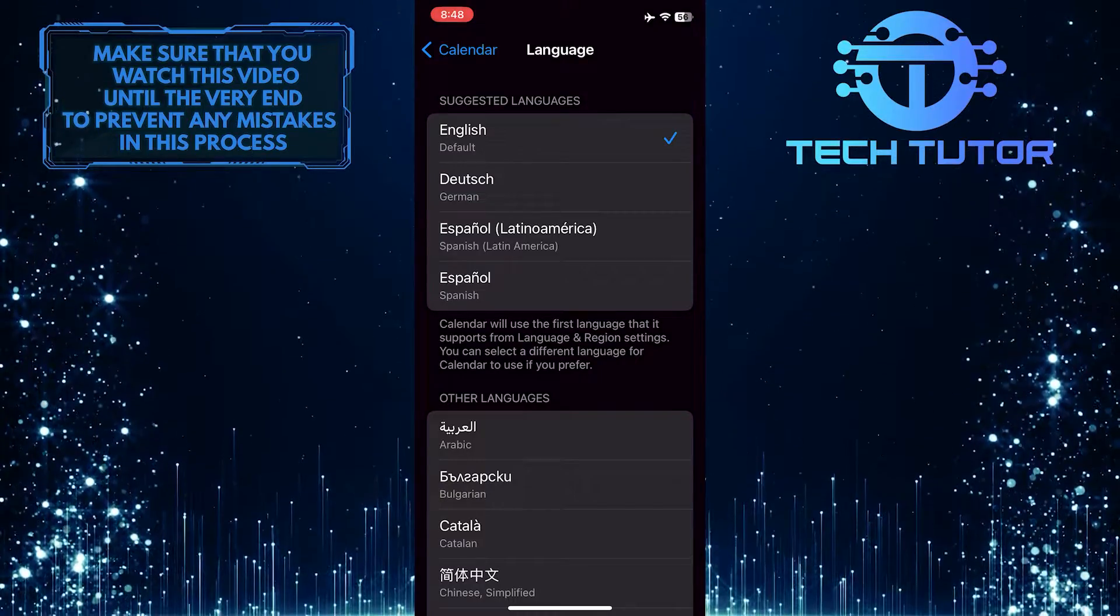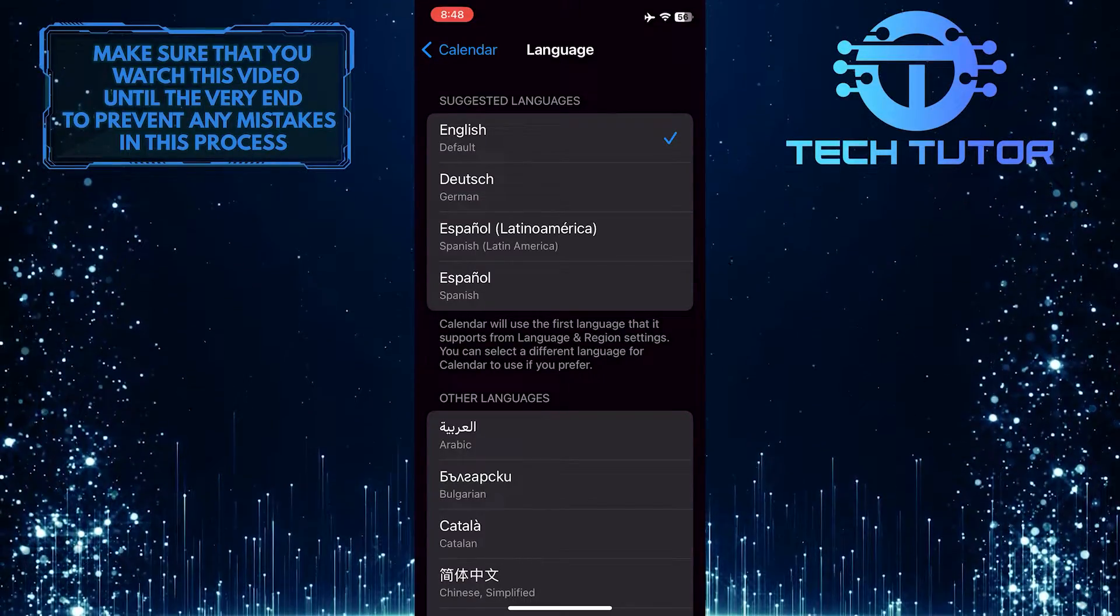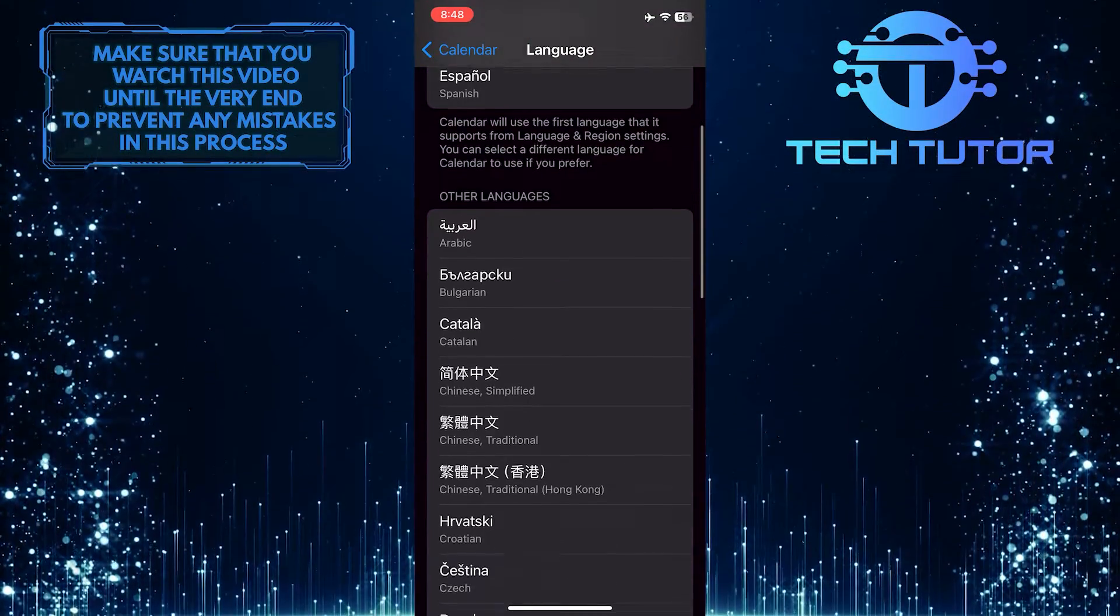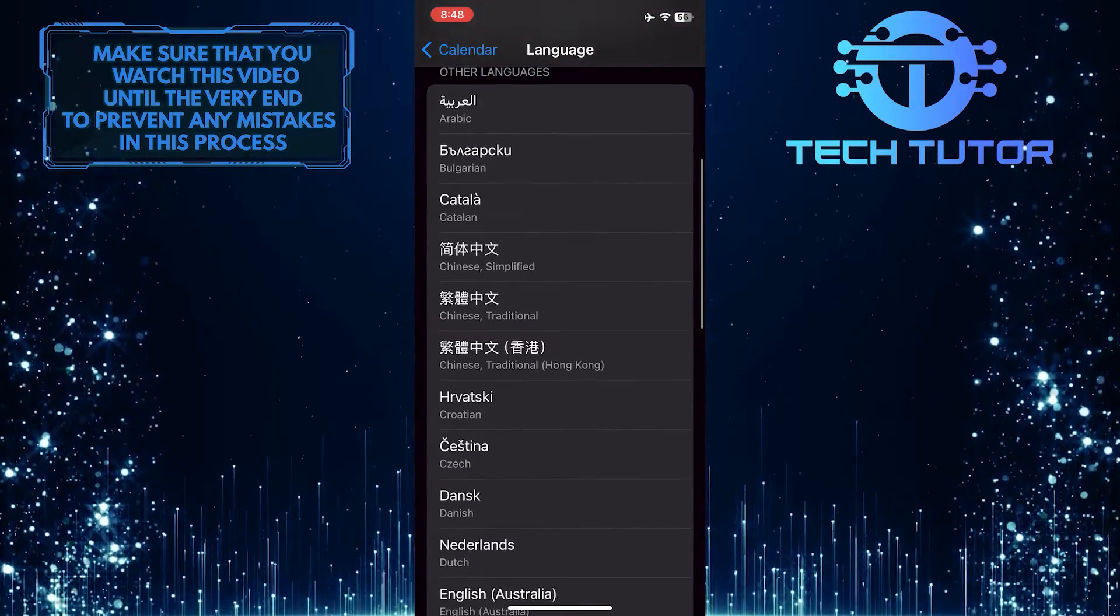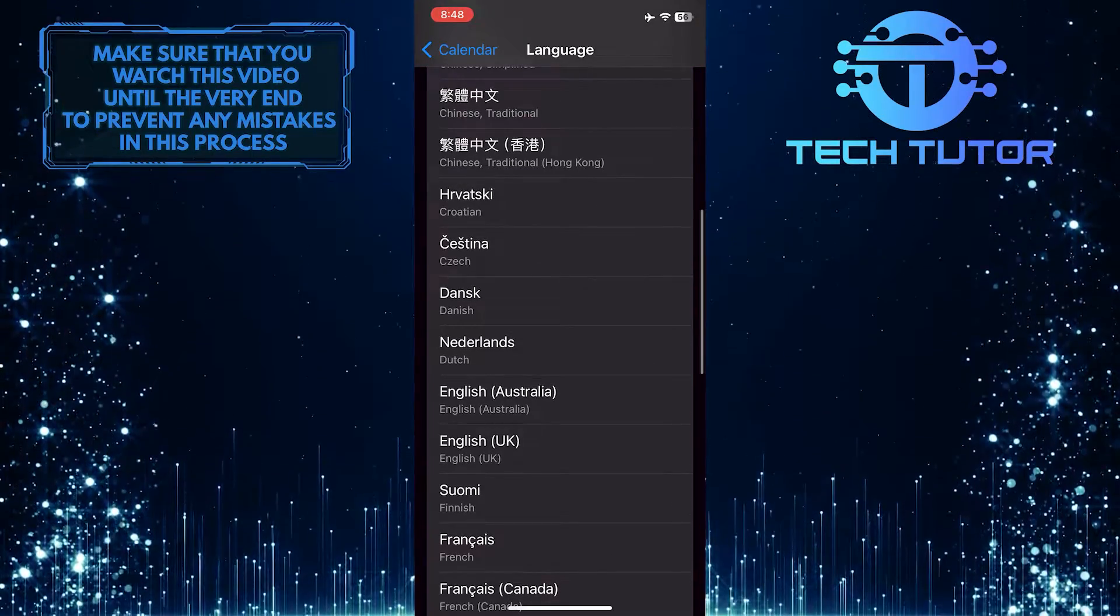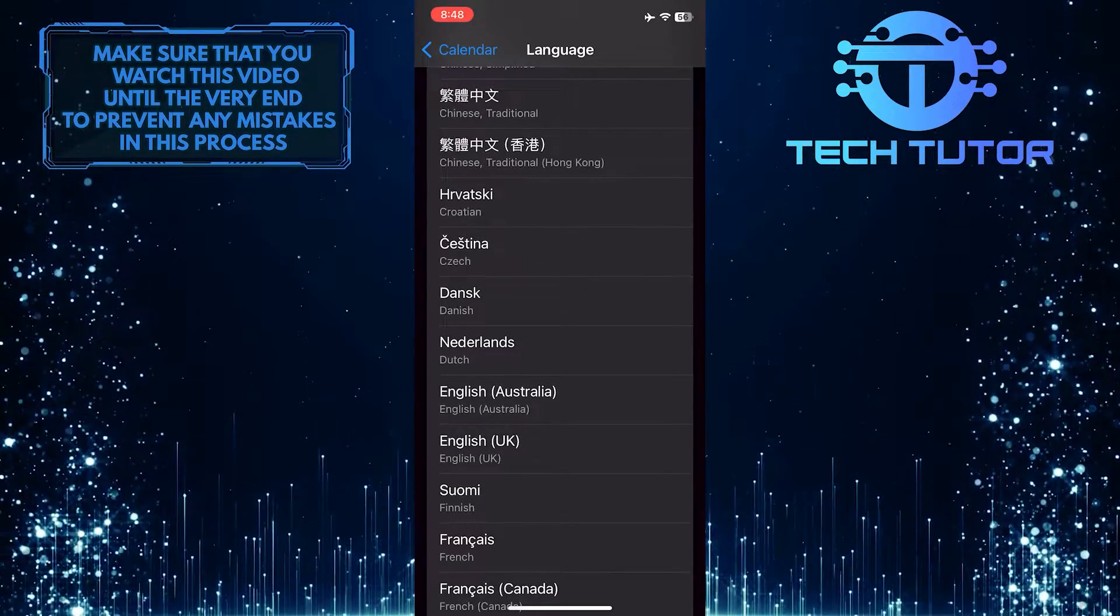All you have to do next is select the language that you want. Just scroll down this list of languages, tap, and select your preferred language.